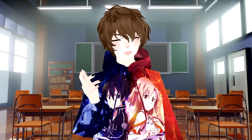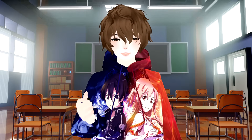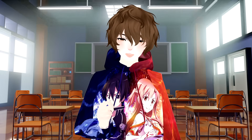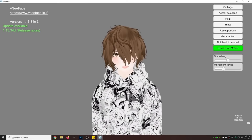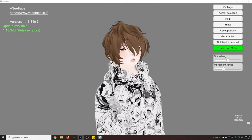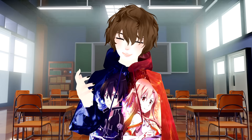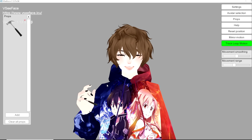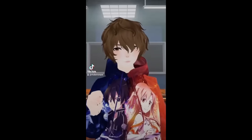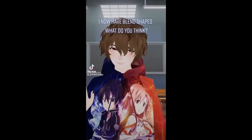VCFace is one of the best 3D VTubing software out there. It's so good I use it for all my live streams and YouTube videos. In fact it was one of the very first videos we covered on this channel, and since then it has improved and added so many different neat and cool features — things like VCFace props and even motion capture software.